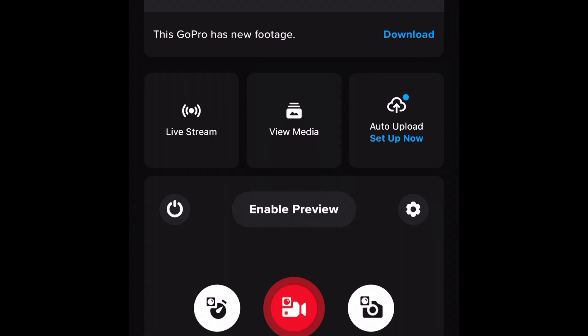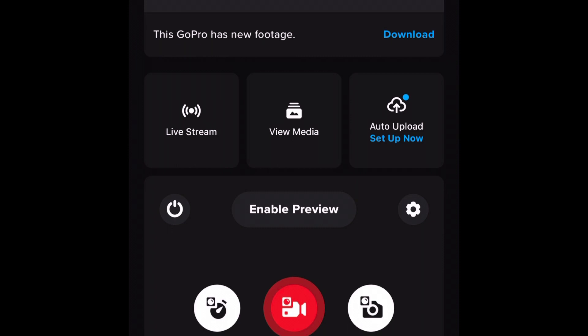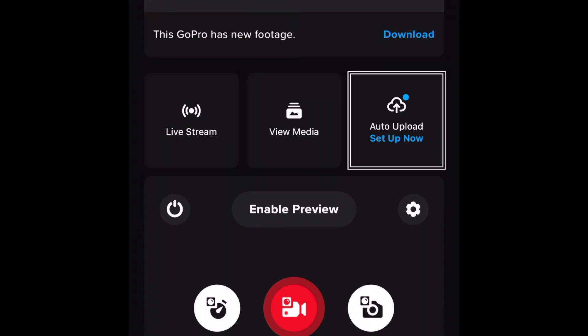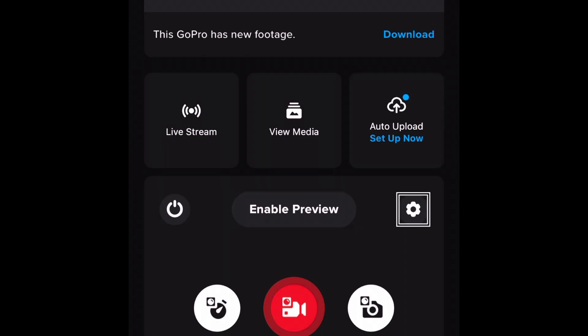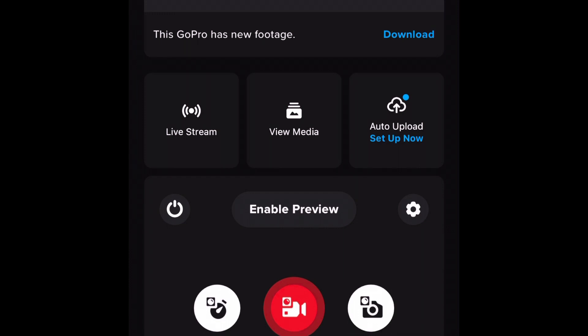It is 97% charged, by the way. So it says 'Pita's food adventures, Hero 11, 97%, this GoPro has new footage, download, live stream.' Isn't that super cool? The home tabs are at the bottom, so you don't have to go anywhere else.